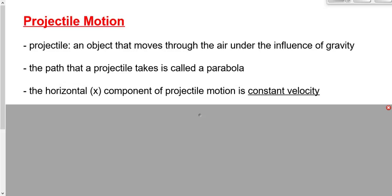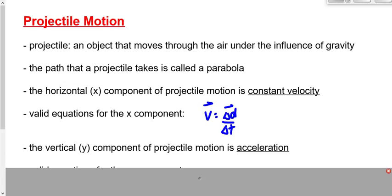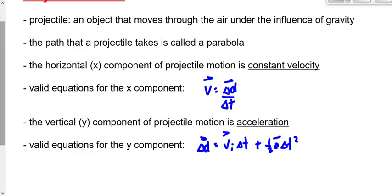We have two components of projectile motion — it's a parabola with an X and a Y. The horizontal component doesn't have any forces acting on it, so it's constant velocity. We describe the horizontal component with the equation v = d/t, the very first equation we learned this year. The vertical component involves acceleration due to gravity, and we describe it with the equation d = v_i·t + ½·a·t².